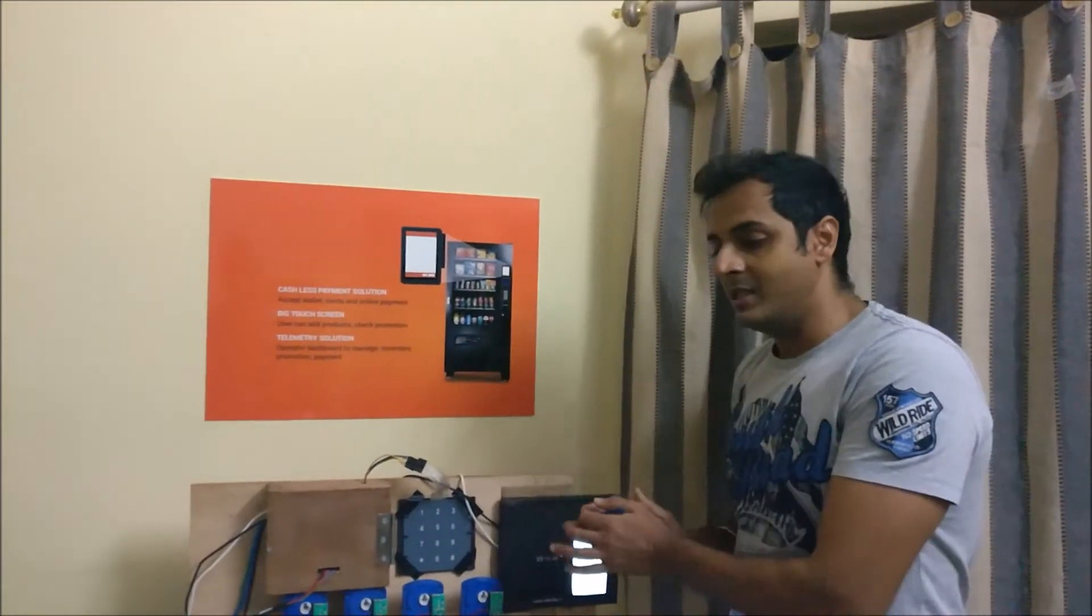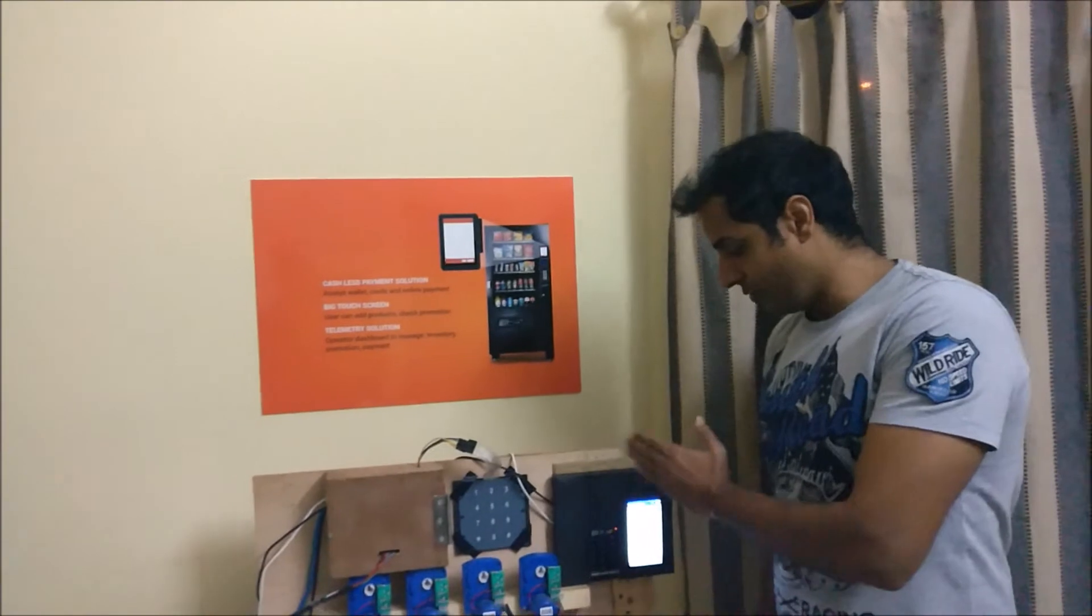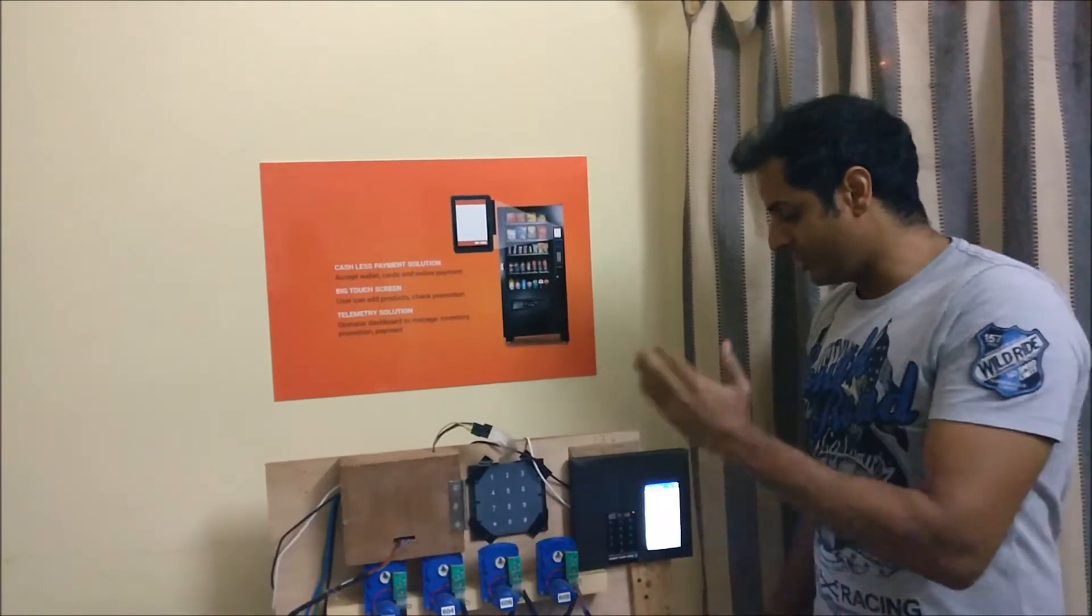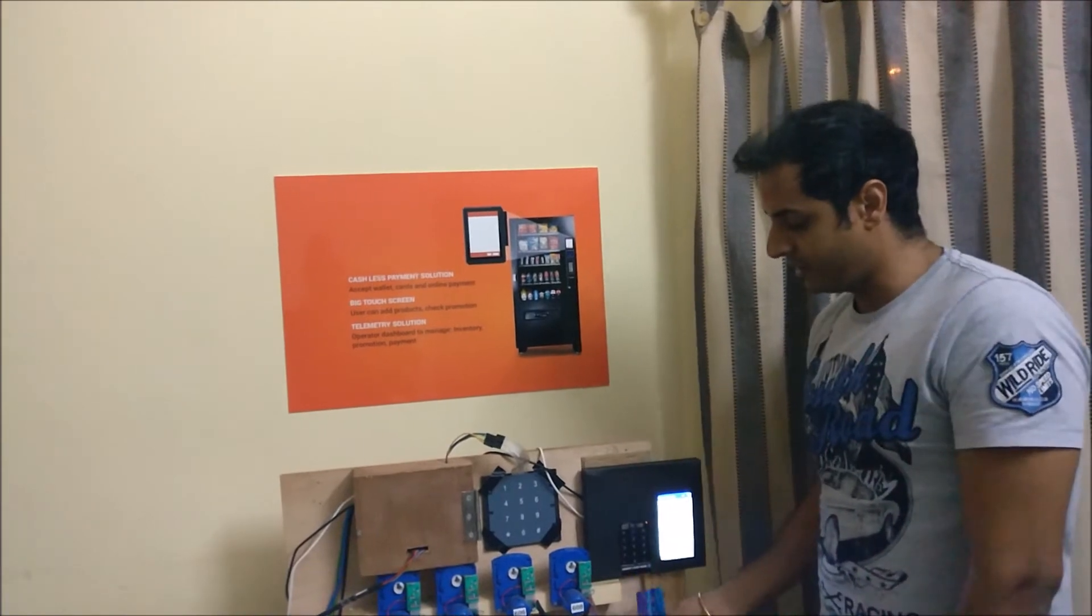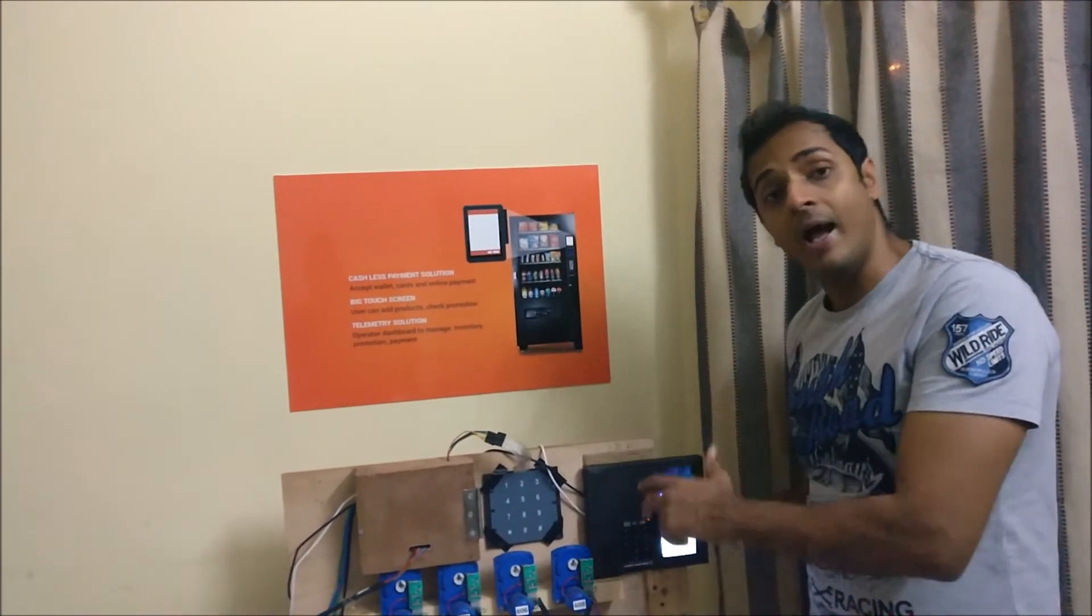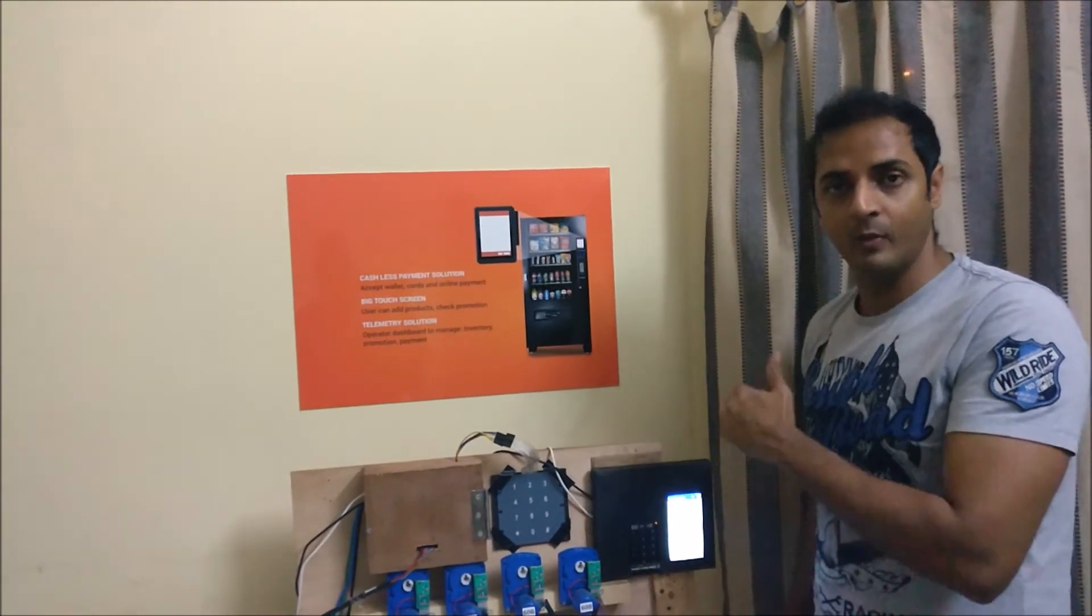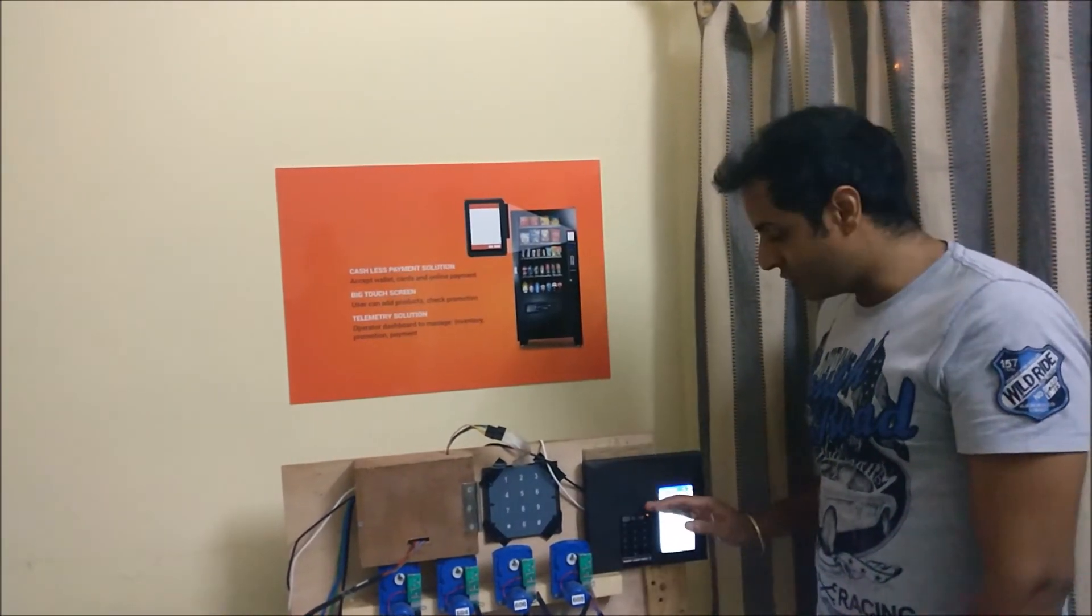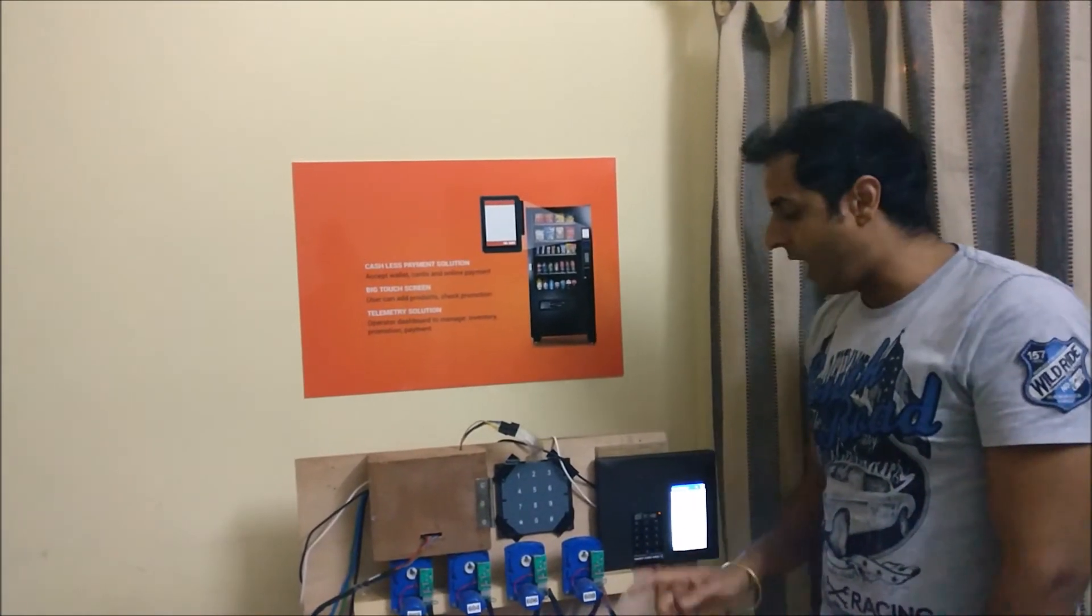So this is the seamless transaction which we are trying to show, that wherever the machine is parked, a person can just walk in, select the product, put in the card or whatever payment mechanism they want. Now we do have wallet payments as well, like Paytm and Mobikwik or Freecharge. Anything can be used to pay, and they make the payment, take the product, and go out.